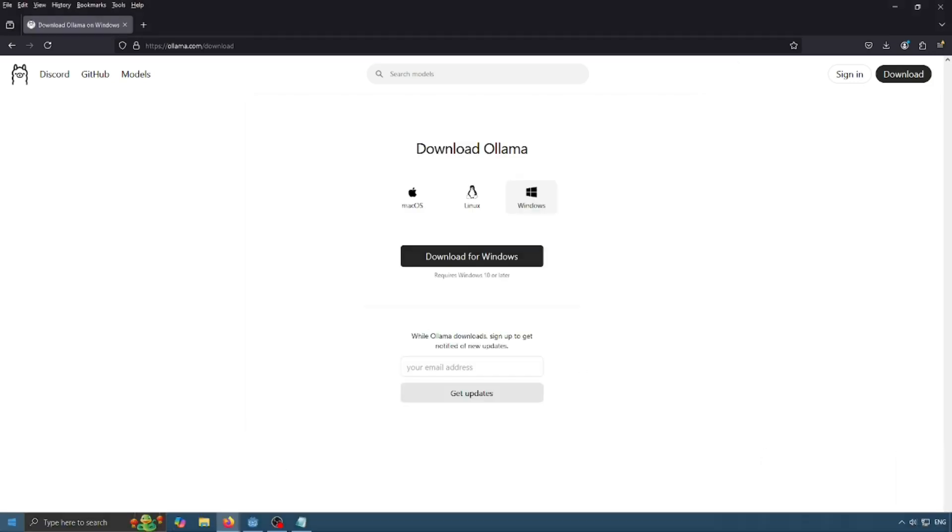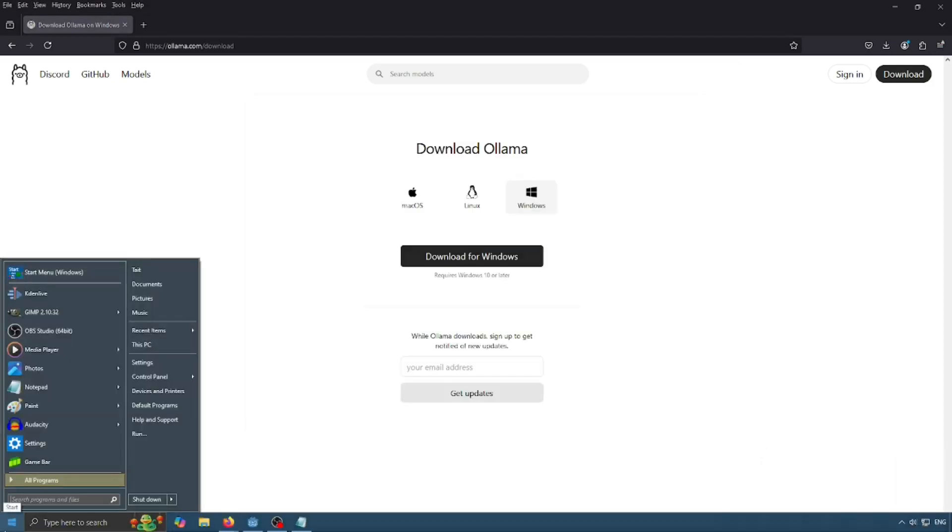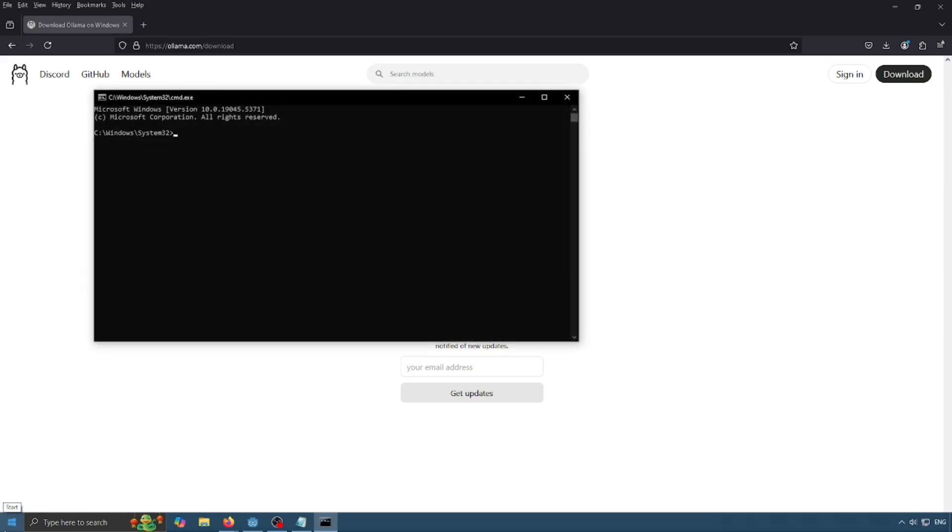Now that it's installed, we can go ahead and open command prompt and install DeepSeek. I'm going to be installing the smallest model, but I'll include a link to all the other models in the description. To install DeepSeek, you can just type olama run deepseek-r1:1.5b and hit enter.